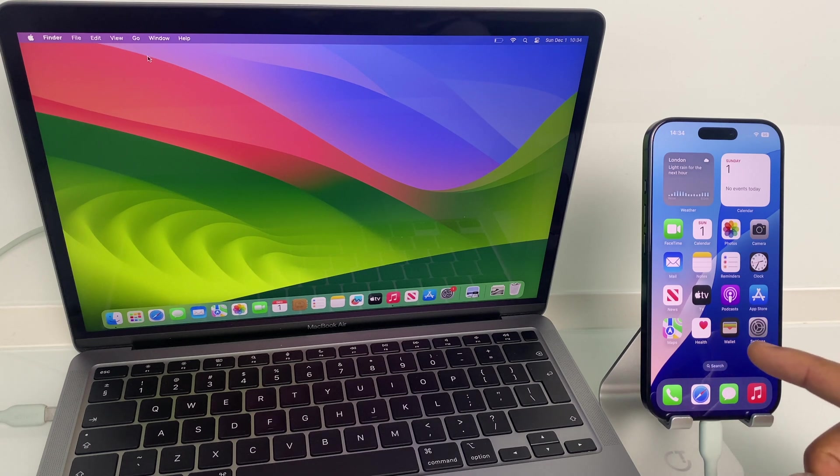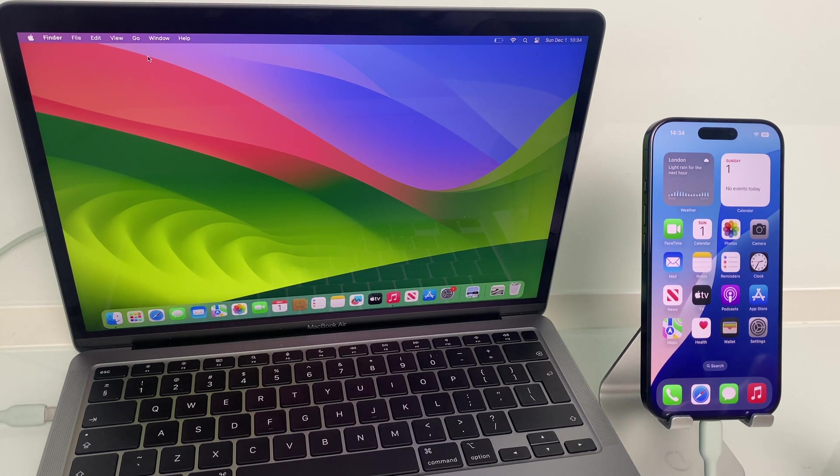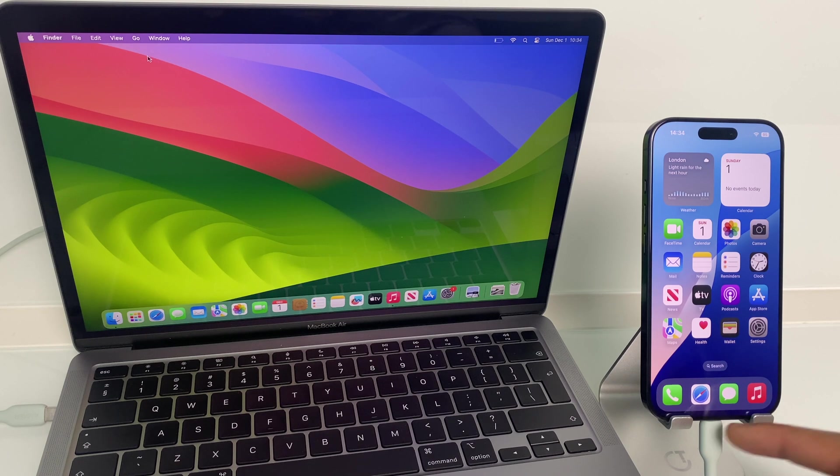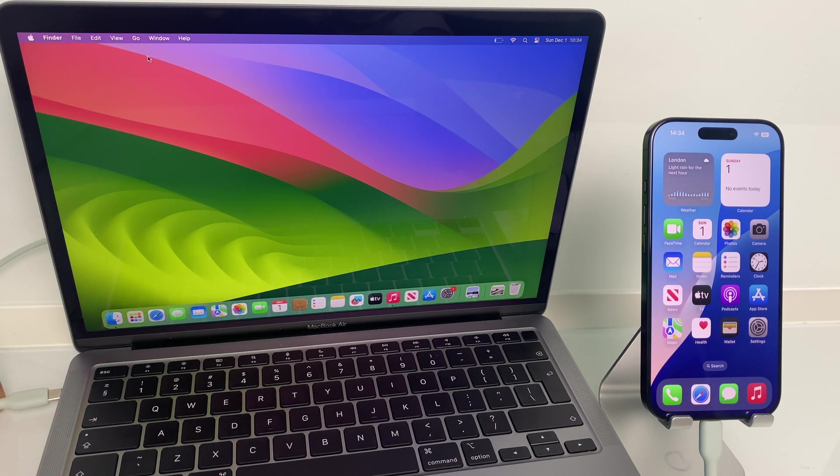First off, just make sure your iPhone is unlocked. Next, make sure the USB-C cable is connected to your iPhone and the other end to your MacBook.